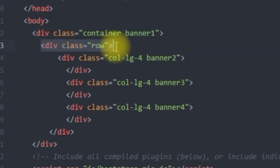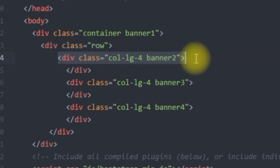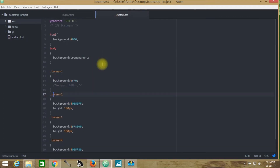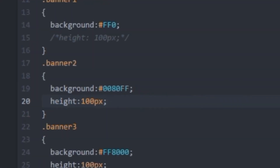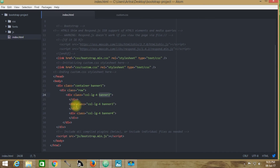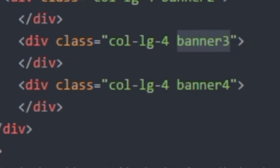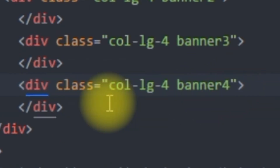Like here, div class container banner1, inside this div class row appears and inside this, col-lg-4 — first of all we have called in the large column and then we have called in this banner2 selector name that we have created. In the same process we have called in another col-lg-4 along with this banner3 selector name, and successively we have created another class name known as banner4.